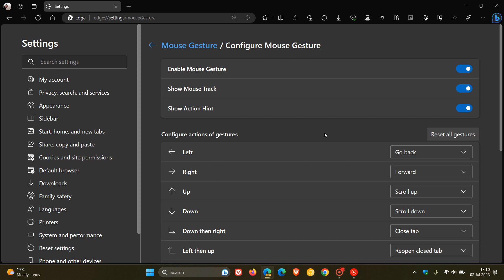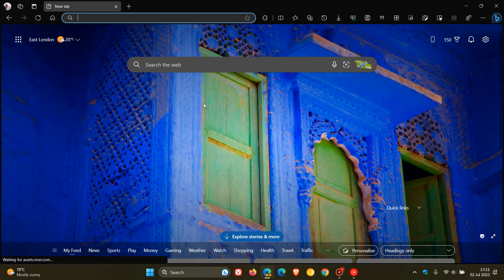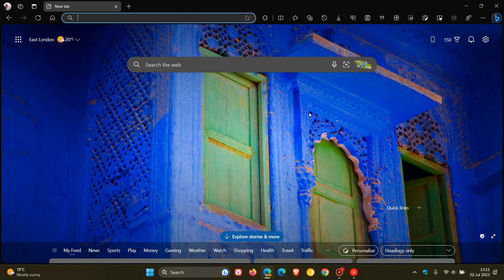But go check that other video out if you want more info. Just letting you know that those gestures are now available as an official experimental flag in Edge Canary version 117, which is the latest preview of the browser, bringing the mouse gesture feature one step closer to an up-and-coming stable release. So thanks for watching, and I will see you in the next one.